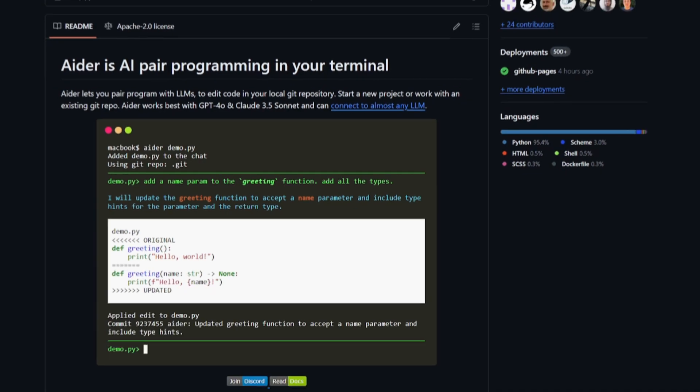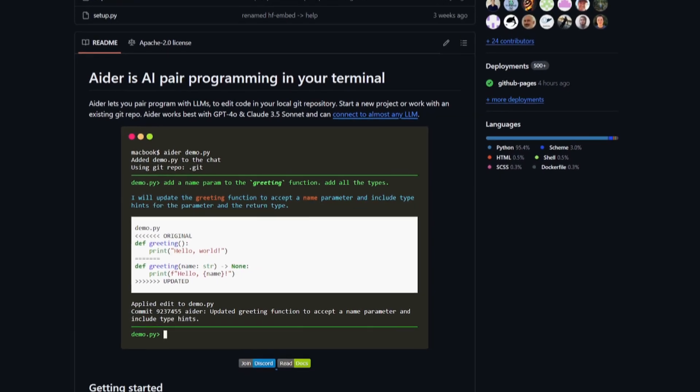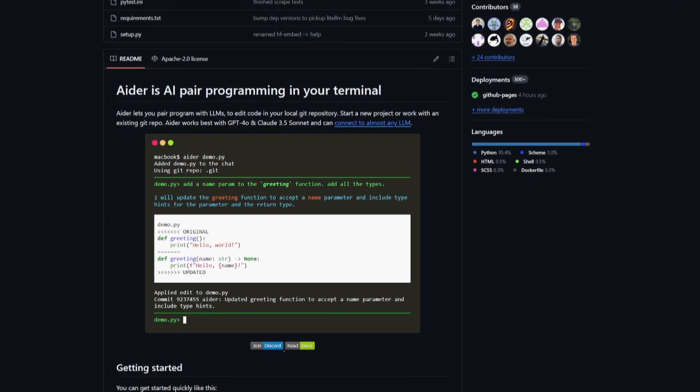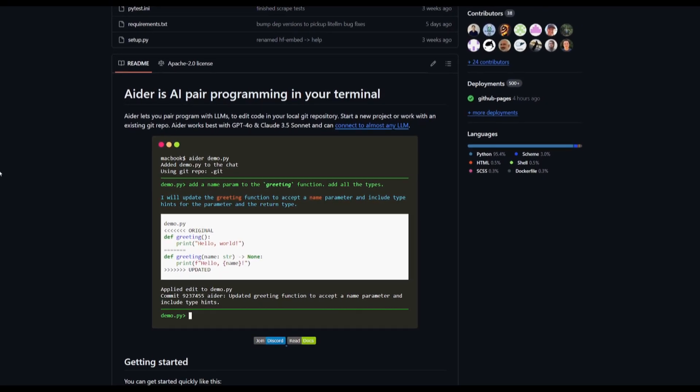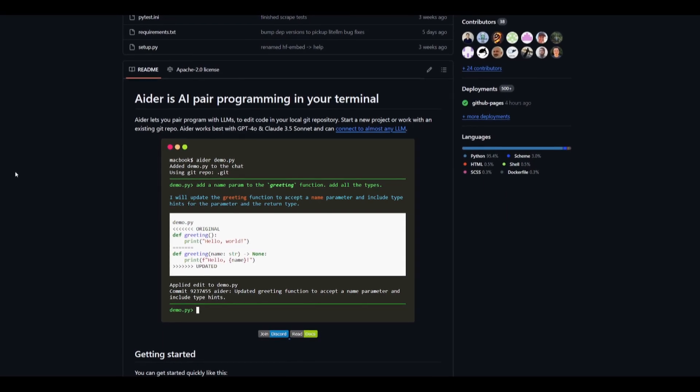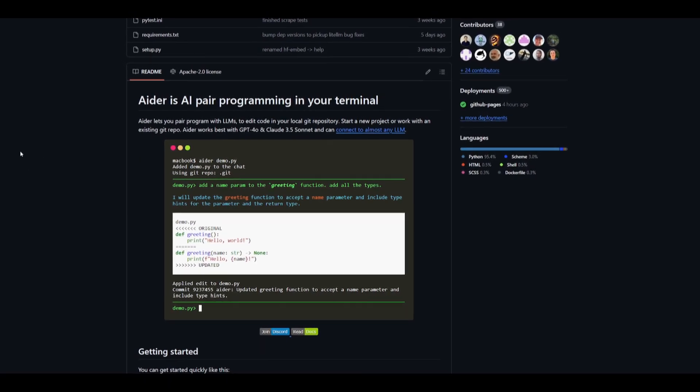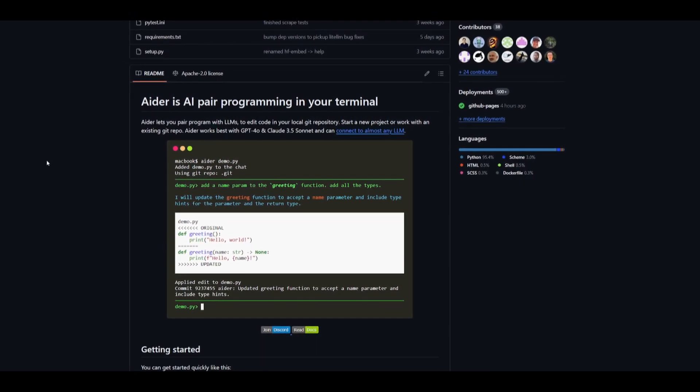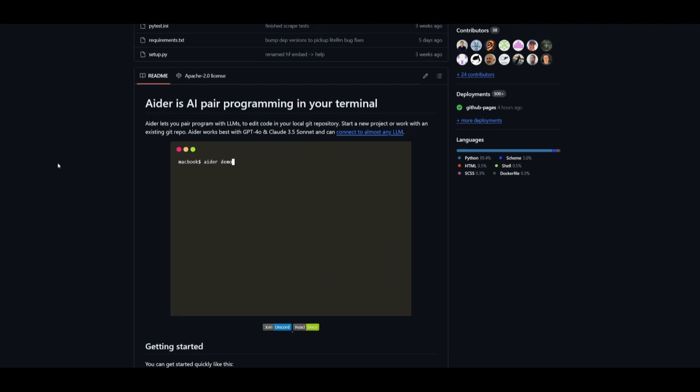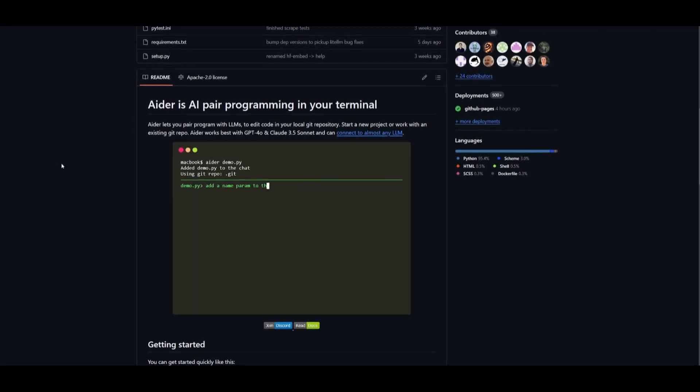Now imagine if you pair that large language model with something like ADER, which is an AI pair programmer that is fully accessible through your terminal, which means that this is accessible on your local computer.